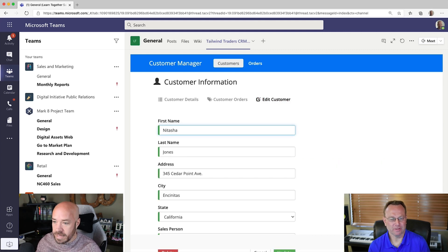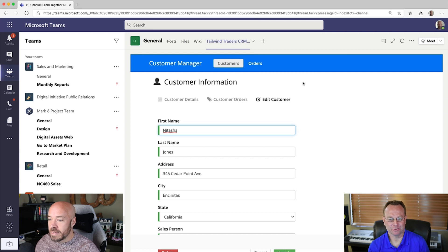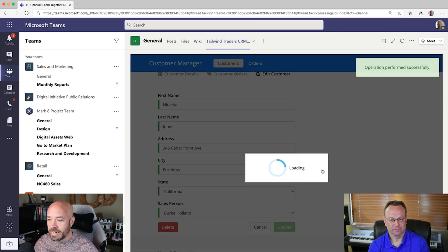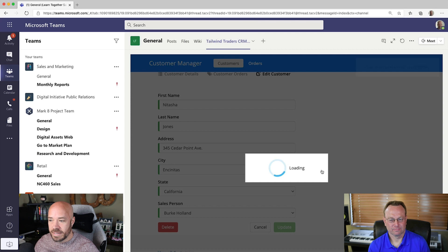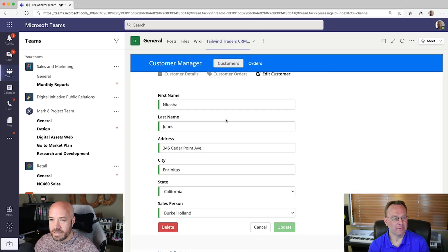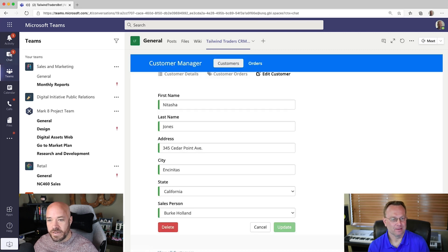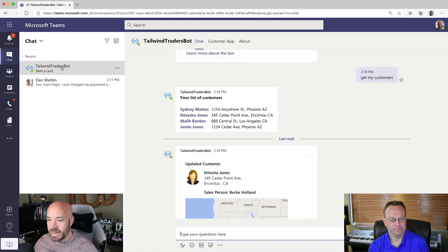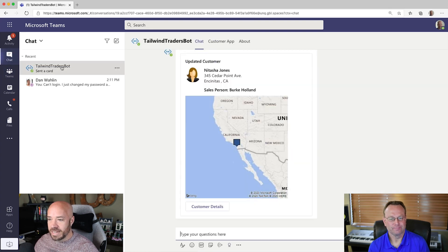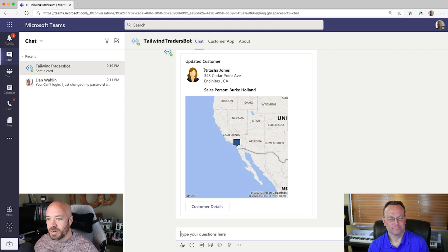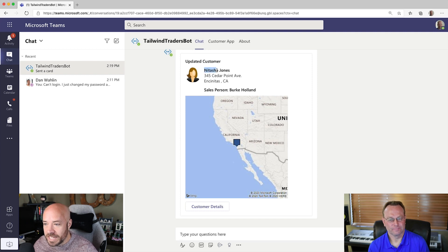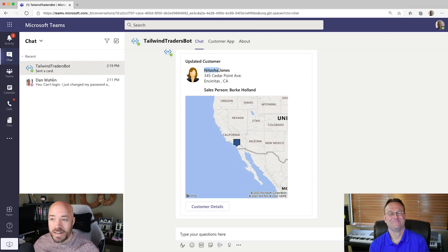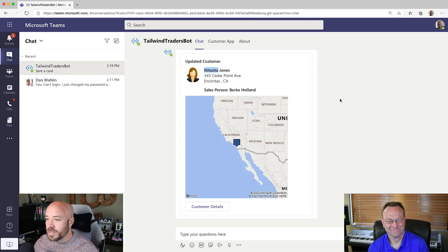And we'll talk about some other things this bot can do, which are kind of cool. So, yeah. Update that. Just update. Now, you might have heard a little chime there. Go back to the chat. I have a notification. I'm assuming that's the bot. Hey, look at that. Yeah. Updated customer. Her name is finally spelled correctly. Look at me. Already adding value here at Tailwind Traders.